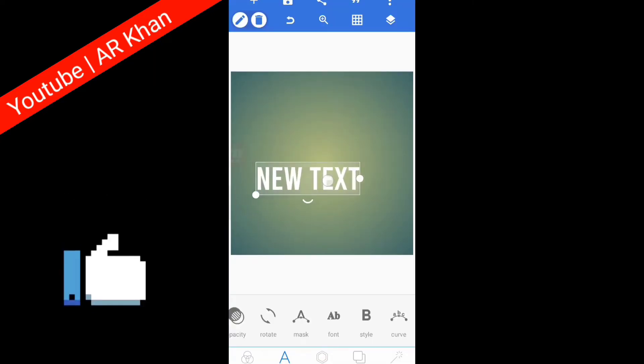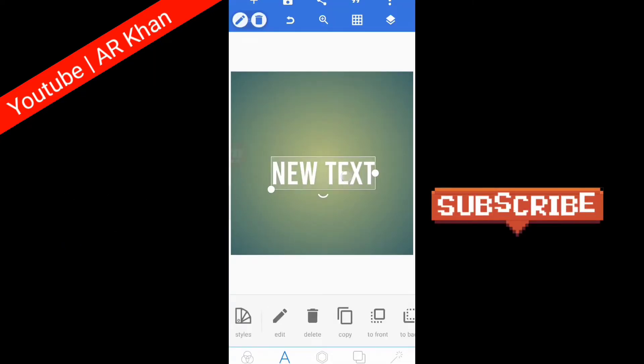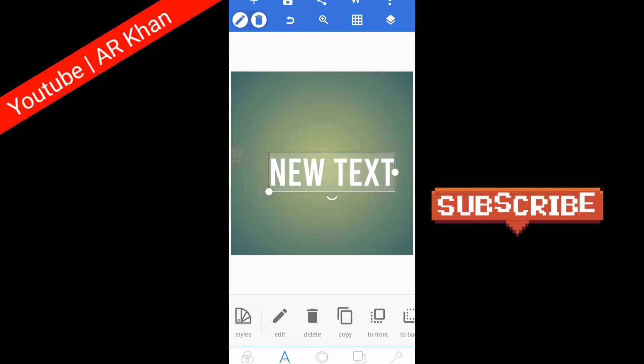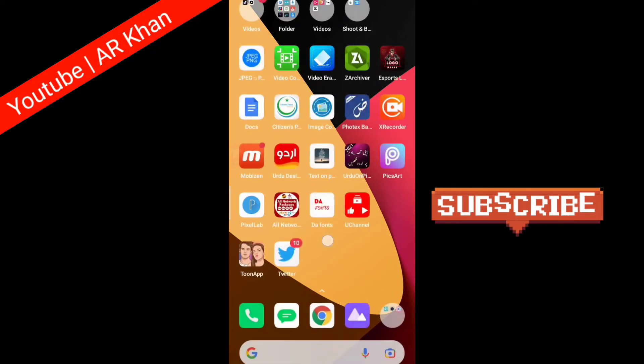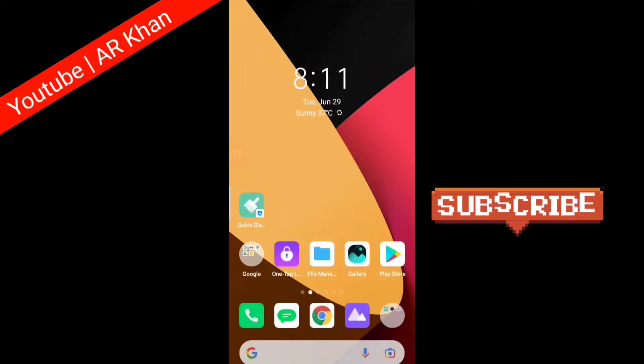Before starting this video, hit on the like button and subscribe my channel. So let's go to the video.